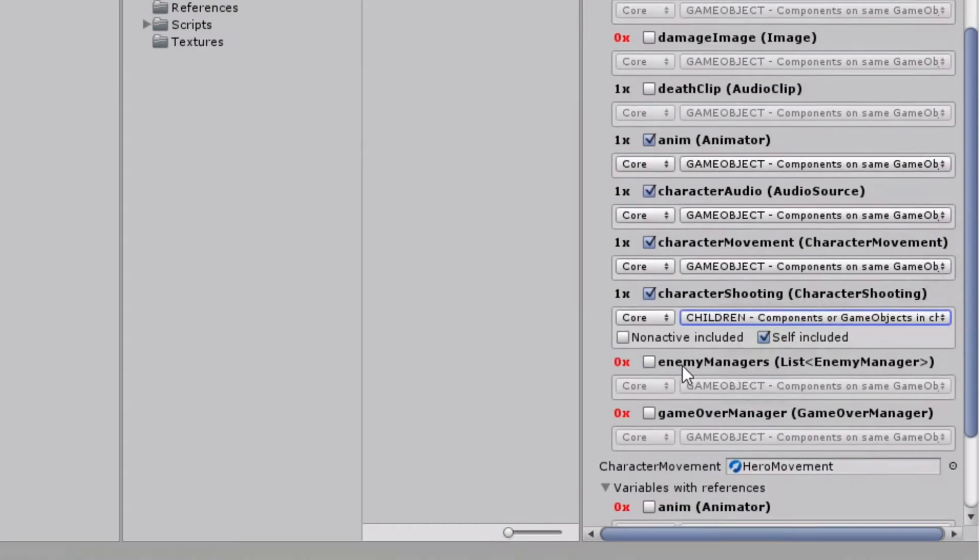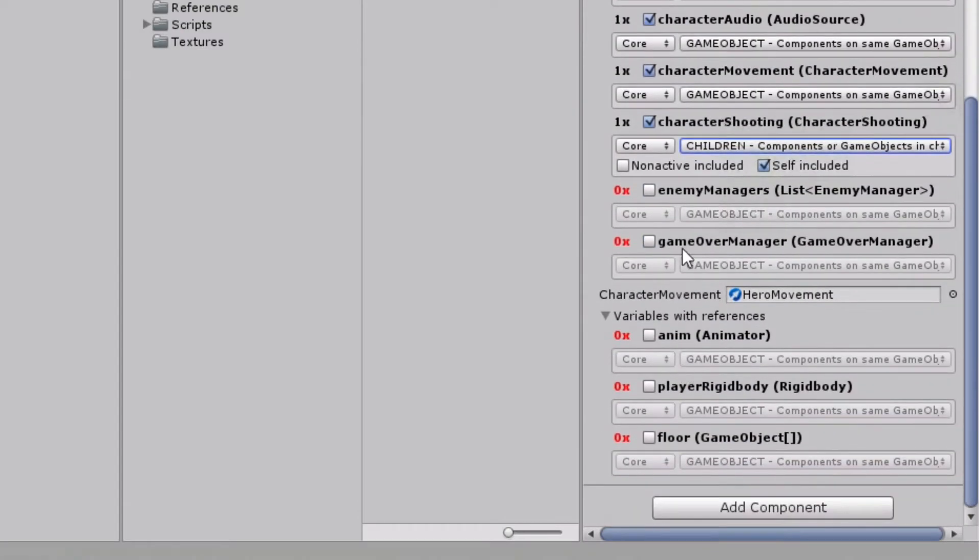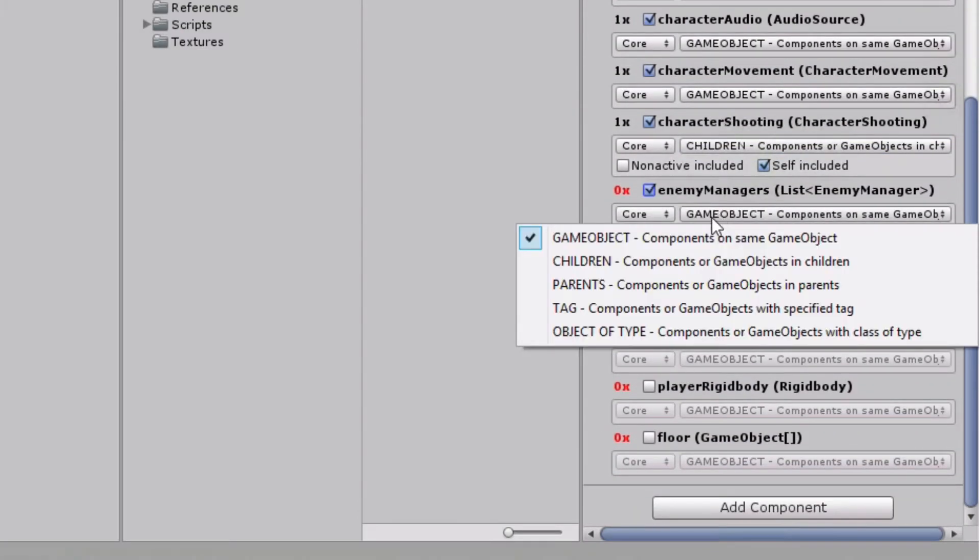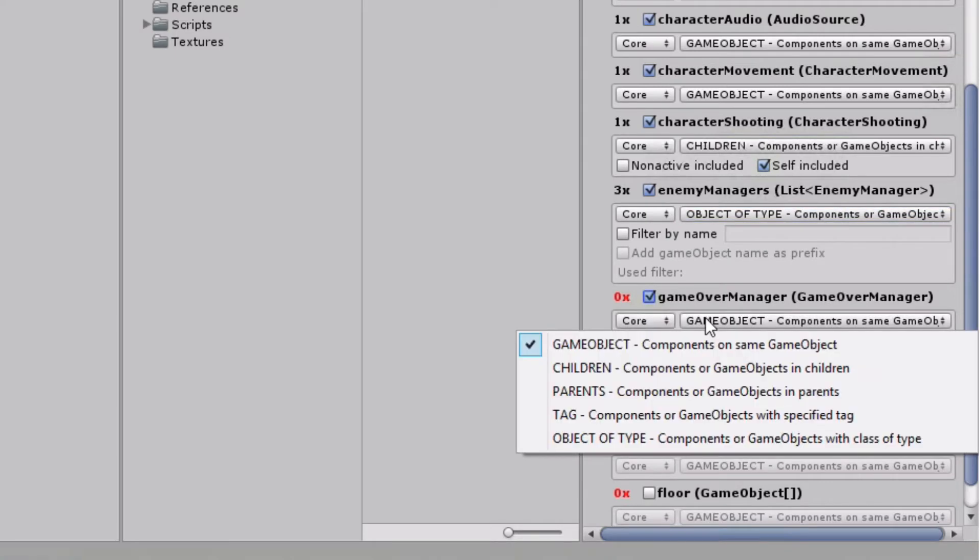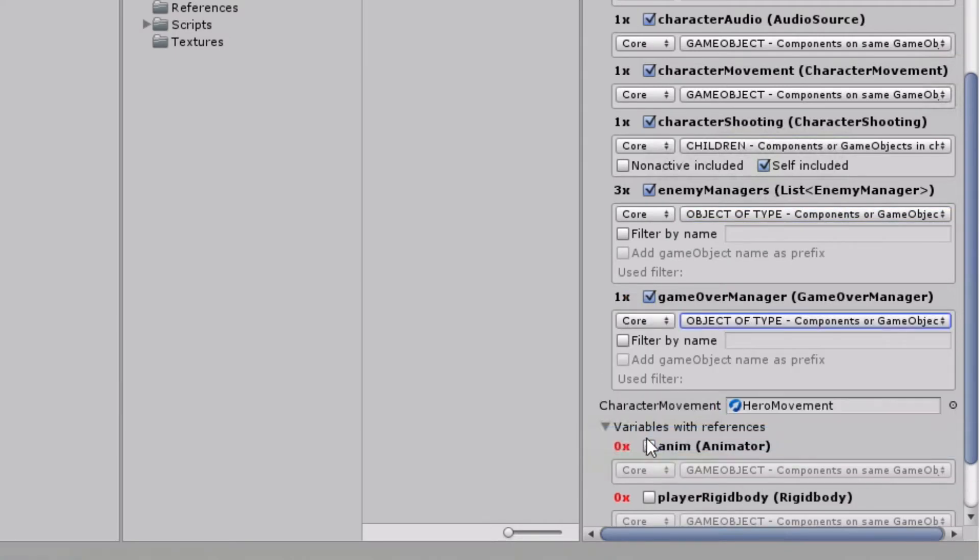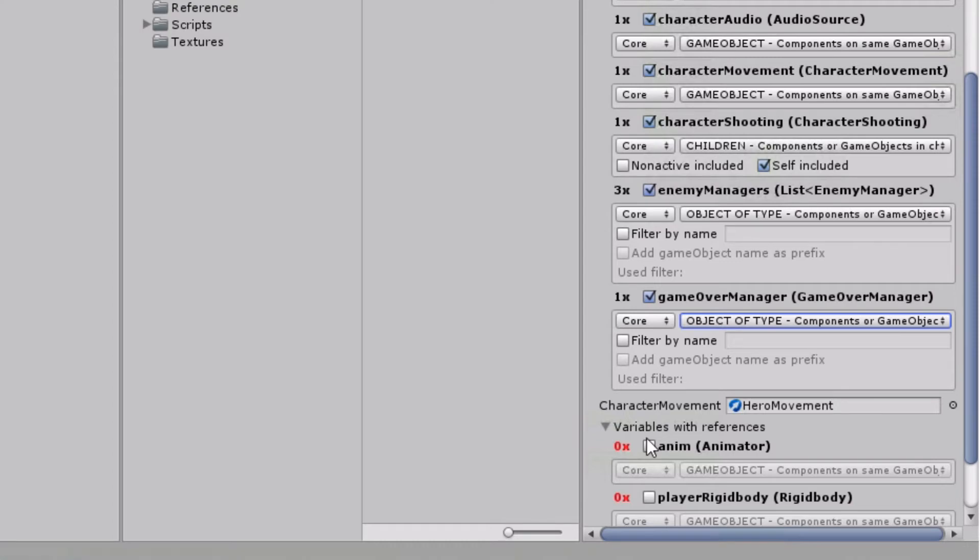For the last two variables on this component, we won't search in current game object hierarchy, but in the whole scene by looking for exact class type. In this case, enemy manager components, which are stored to list to be able to dynamically add references during play mode, and game over manager, which will be used for notifications about changes in current object state.